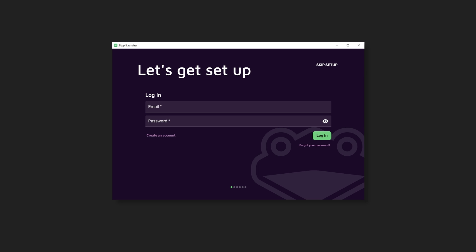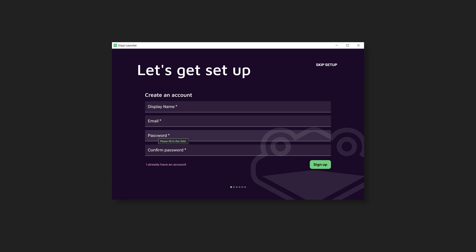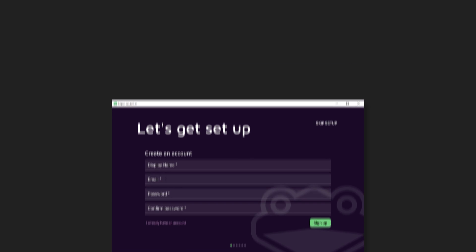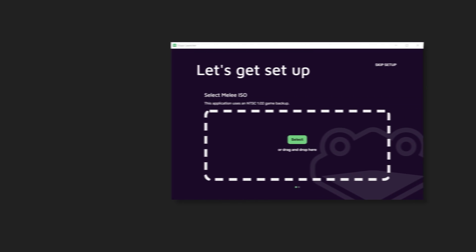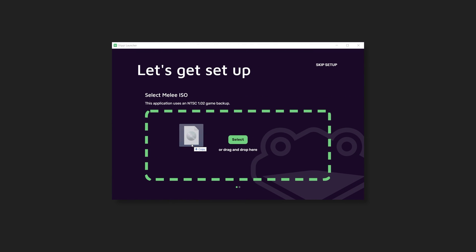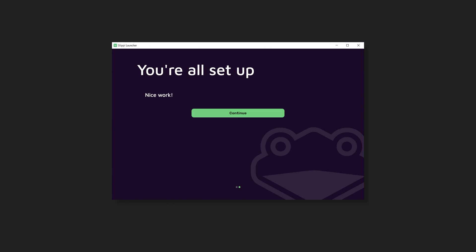Step 3. If you've already made an account, log in. If not, register and follow the prompts until you hit this screen. This is where you drag and drop your legally obtained ISO into the app.